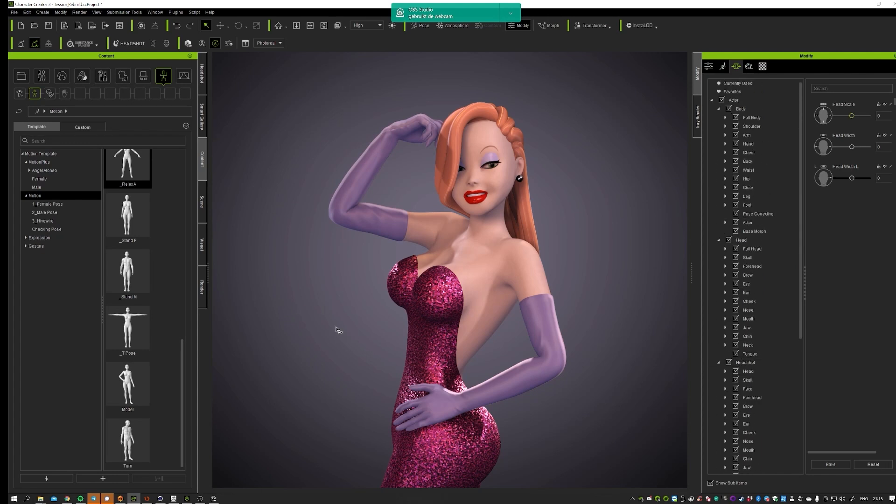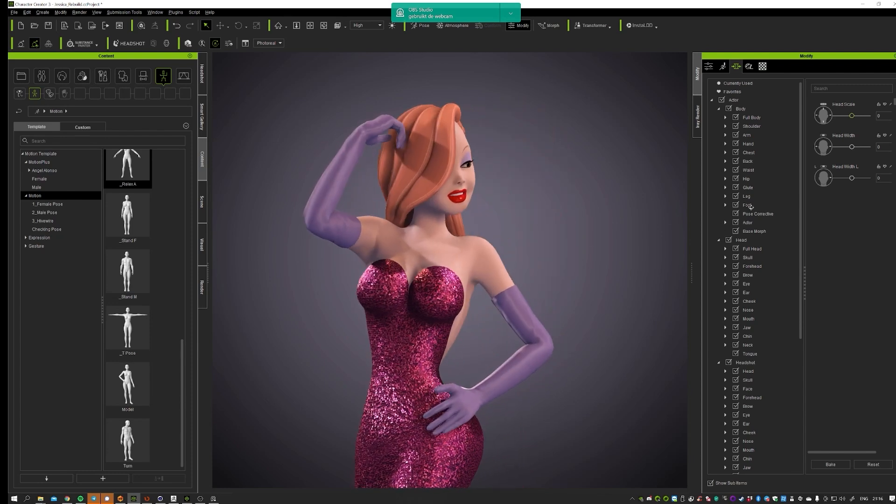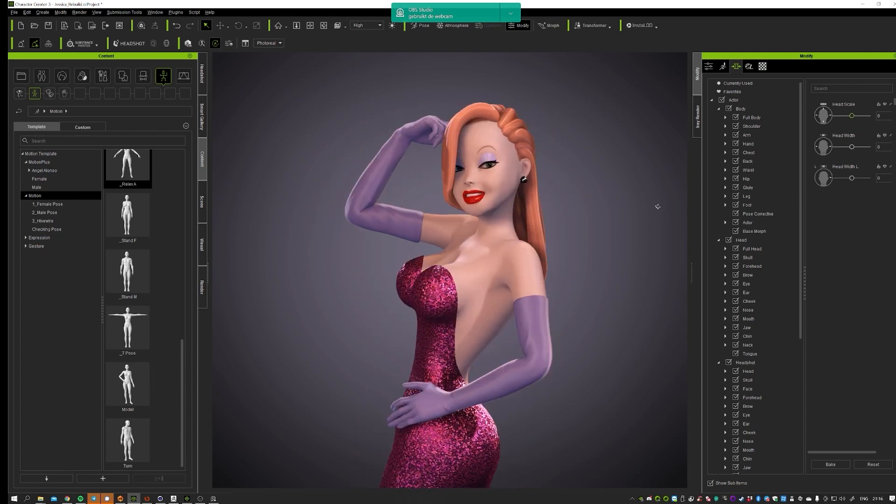ZBrush is very nice in this whole process because it allows you to really get in there and change the mesh in the way you like to have it.